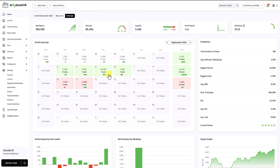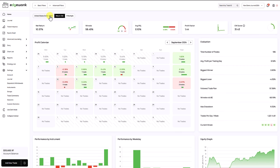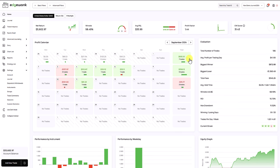You can change the units for the profit calendar not only for the individual days but also for the total column by using the buttons here at the top.